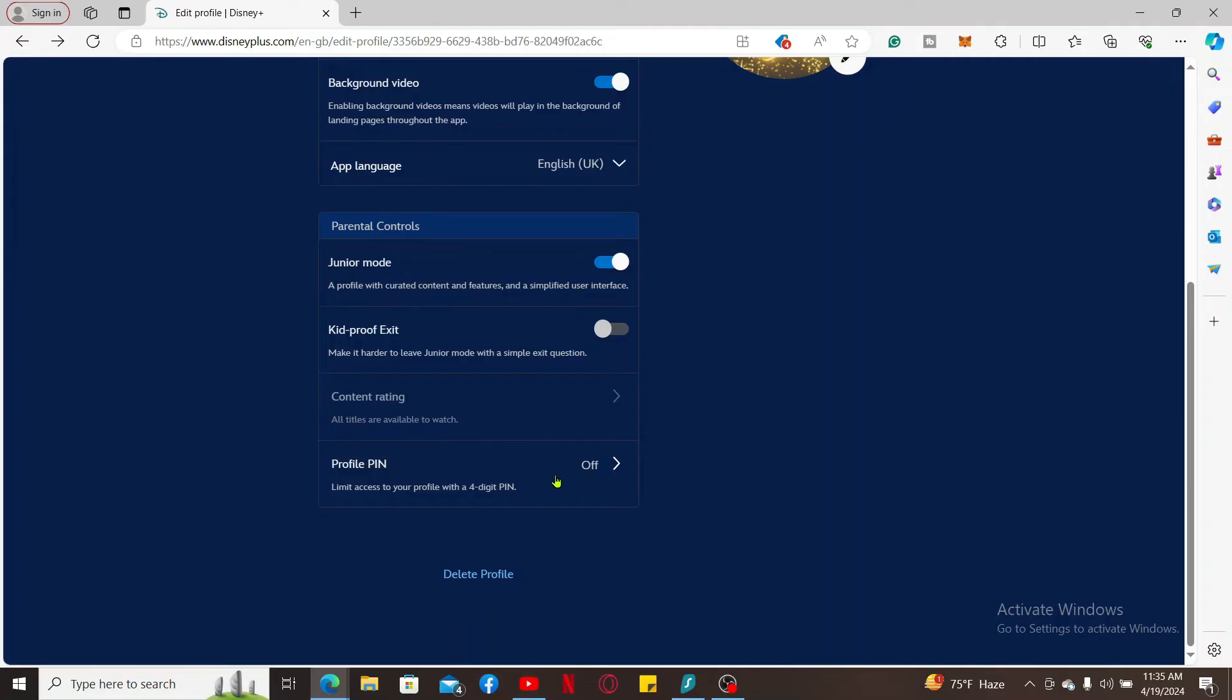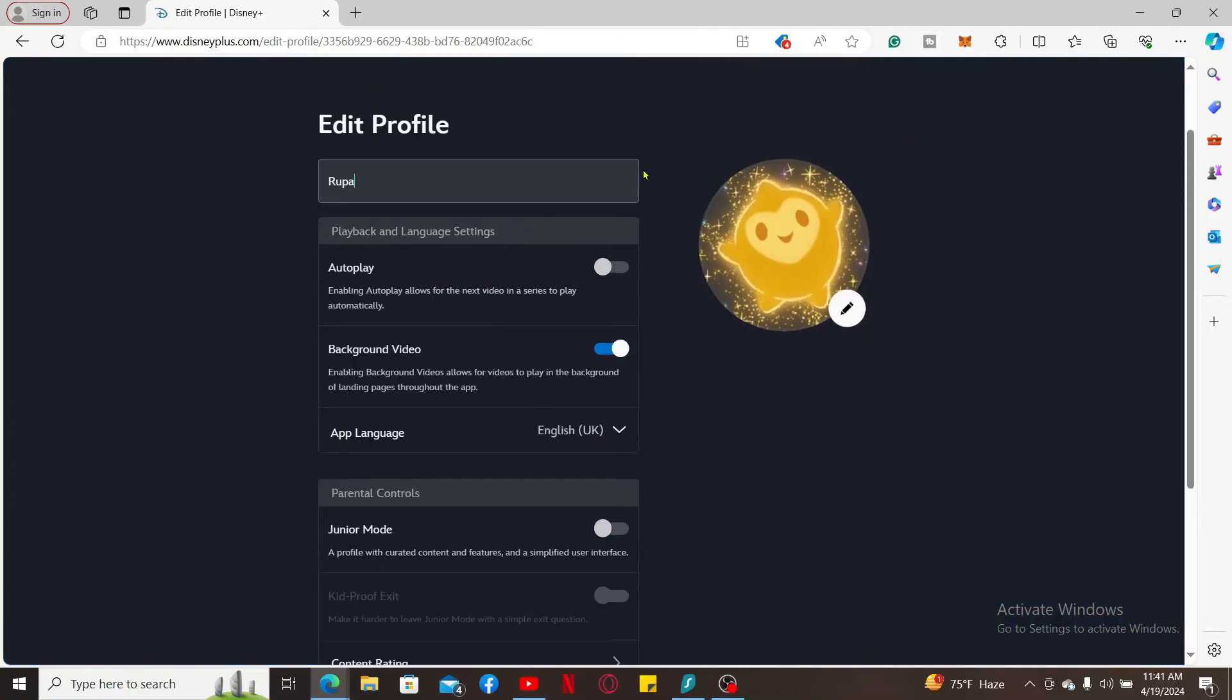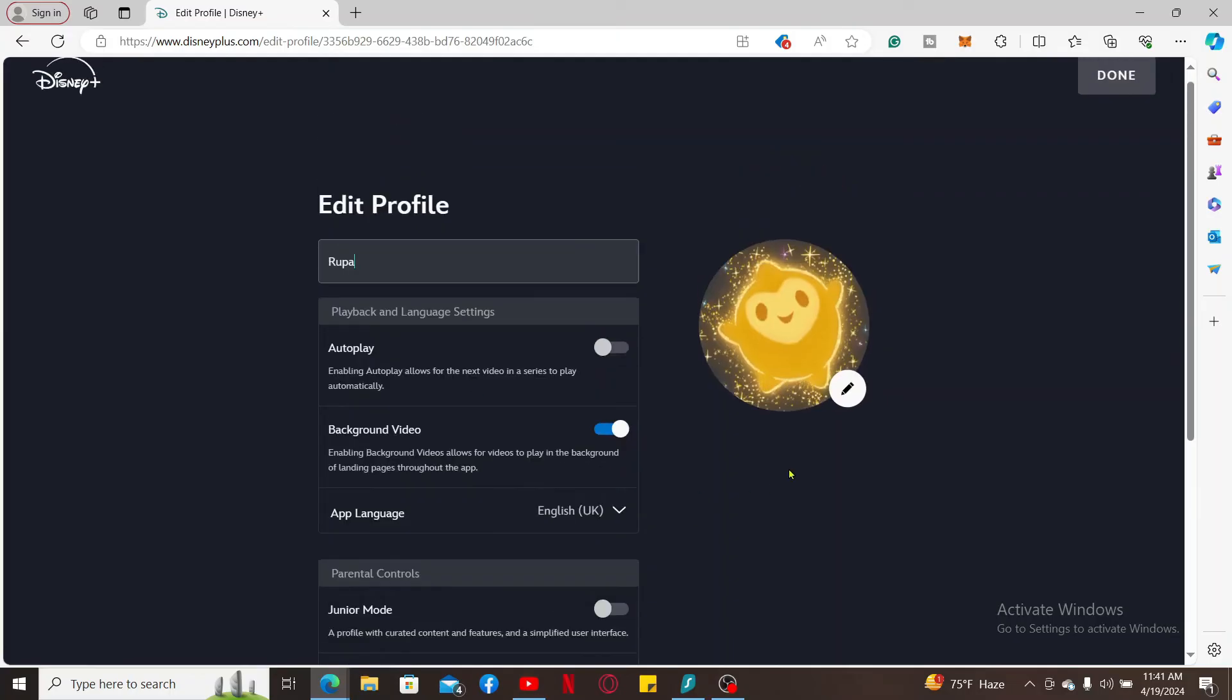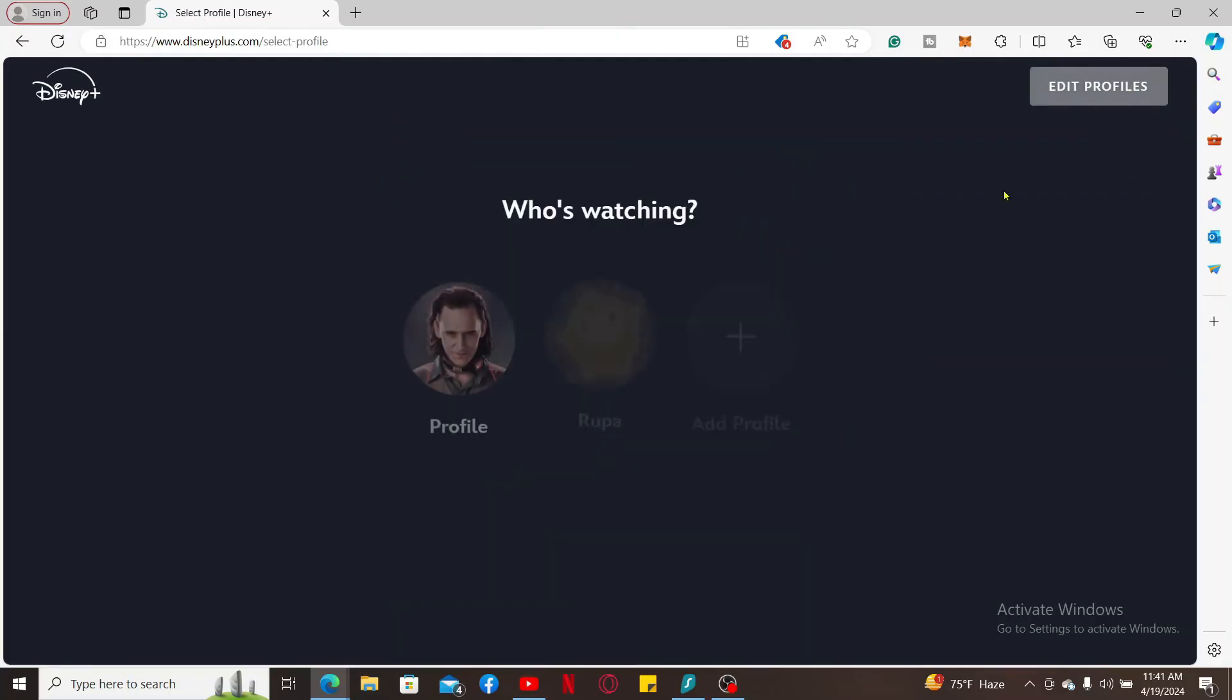And that is how you will be able to edit your profile. After you've done the necessary edits, click on Done at the top right in order to save your changes.